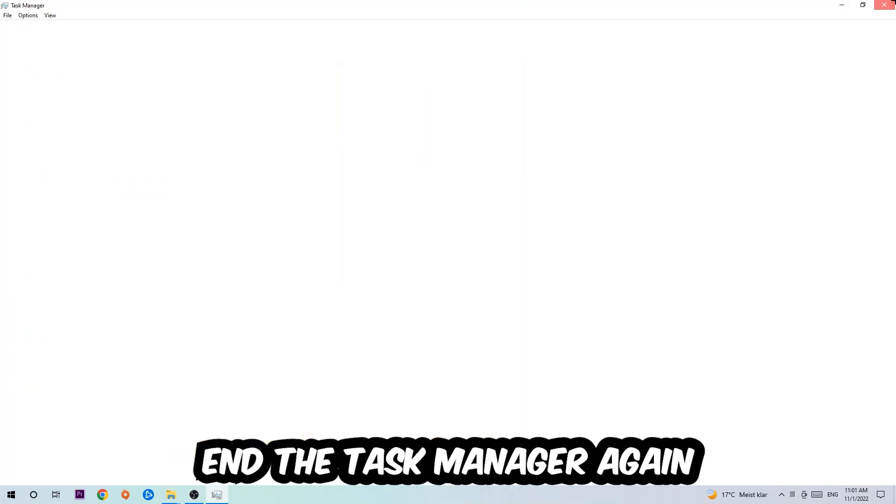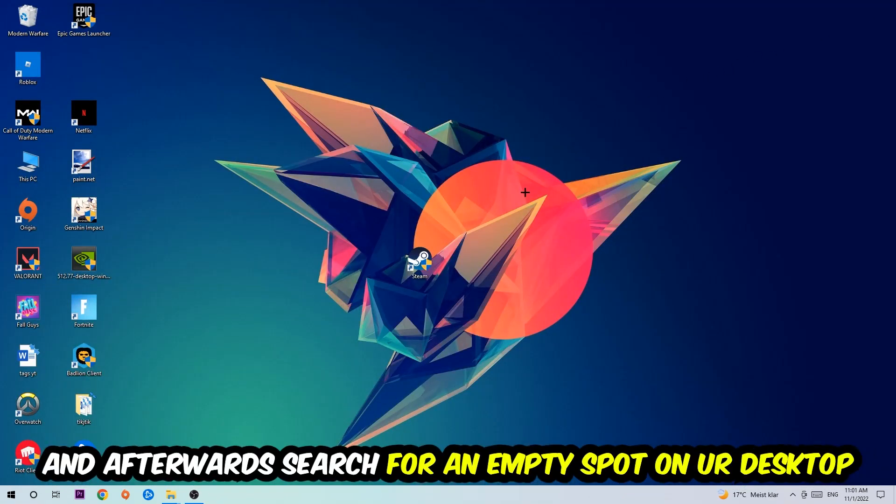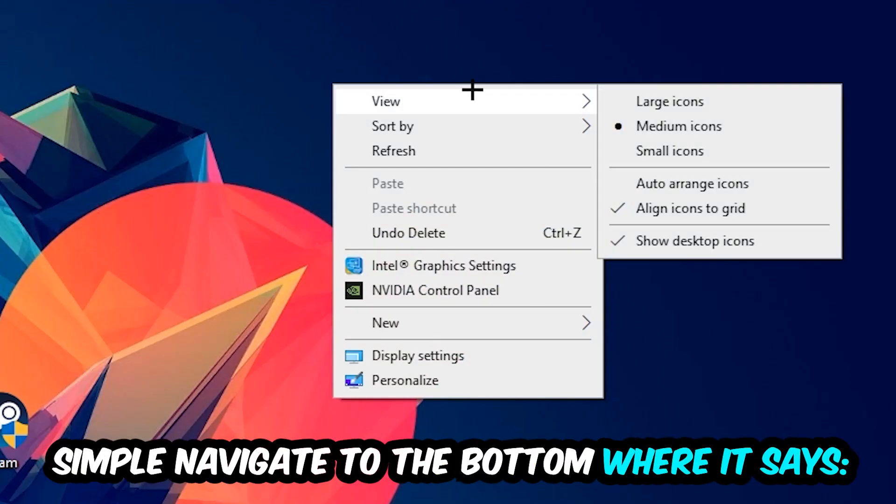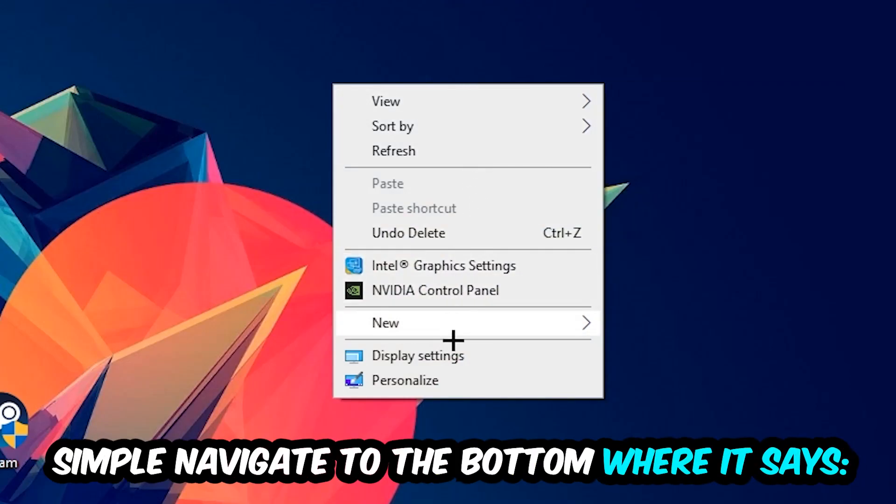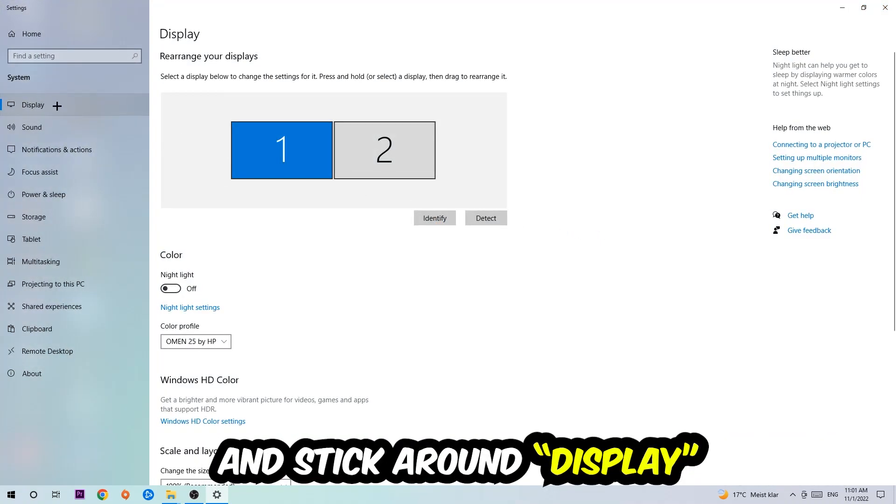Afterwards, find an empty spot on your desktop, right-click, and navigate to the very bottom where it says Display Settings. Click on that and stay on the Display tab.